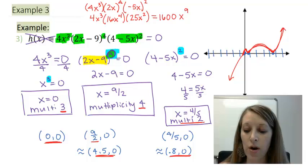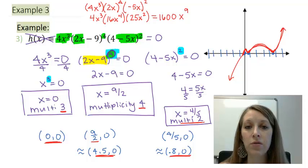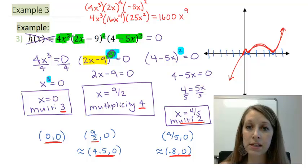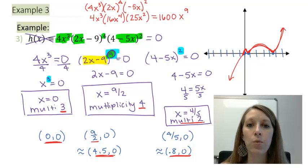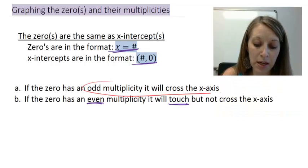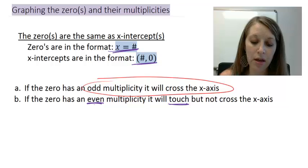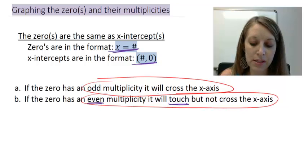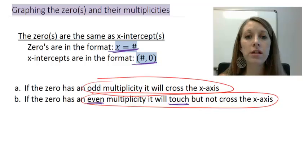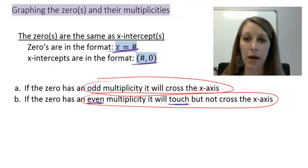The bounce-back at 4.5 matches the end behavior going up on the right. So a rough sketch of this graph crosses at 0, bounces at 0.8, then bounces again at 4.5. This ends this video on how zeros affect our graph. In the next video, I'll put all the pieces together — end behavior, y-intercepts, zeros or x-intercepts, and any other information needed for a complete graph.